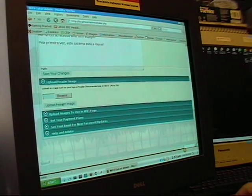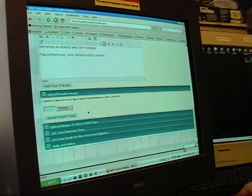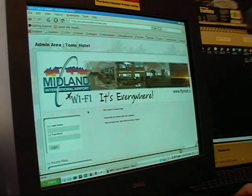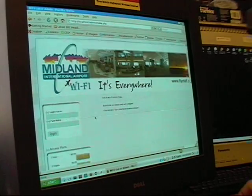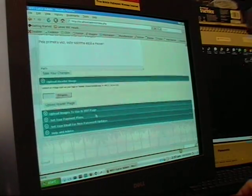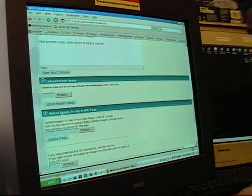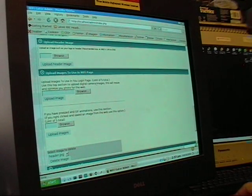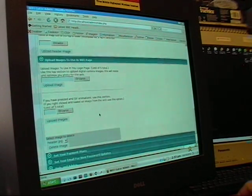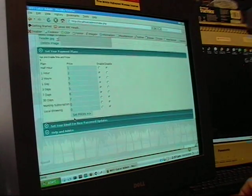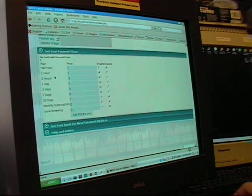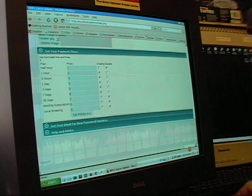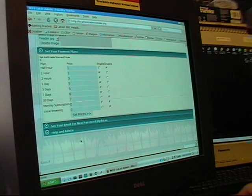This next section is where you upload the header image that goes on the top up here. Here's where you upload images that you're going to import into the main part of your page. Here's where you set your payment plans, how much you want to charge, and whether that plan is enabled or disabled.